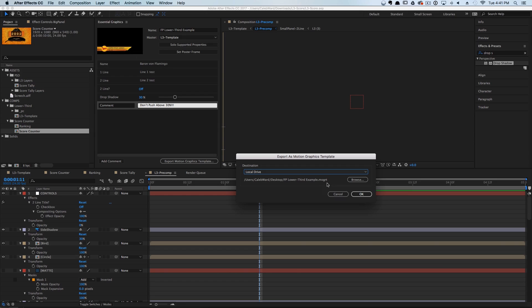So unlike an After Effects template, you don't have to compile all the assets or make sure you have that footage folder — they will all be saved into this single file format. Just keep in mind this can make for pretty large files if you use video assets or high-res textures.